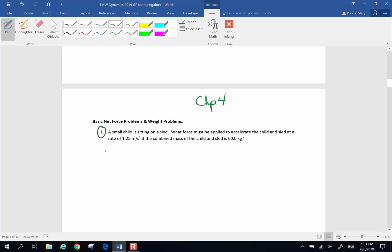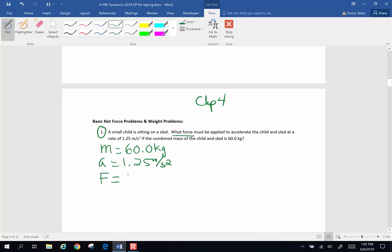So as always, we write down what we know. The mass is 60 kilograms. The rate of acceleration is 1.25 meters per second squared. And we want to know what force must be applied to make this mass accelerate. Well, that's going to be our old friend Newton's second law, F equals ma.